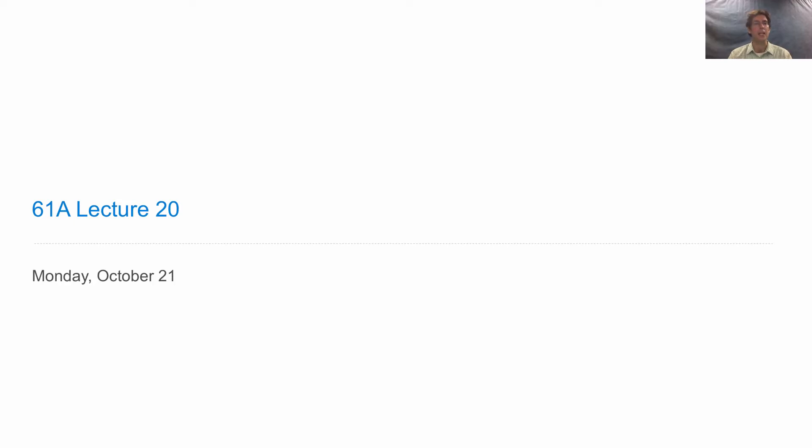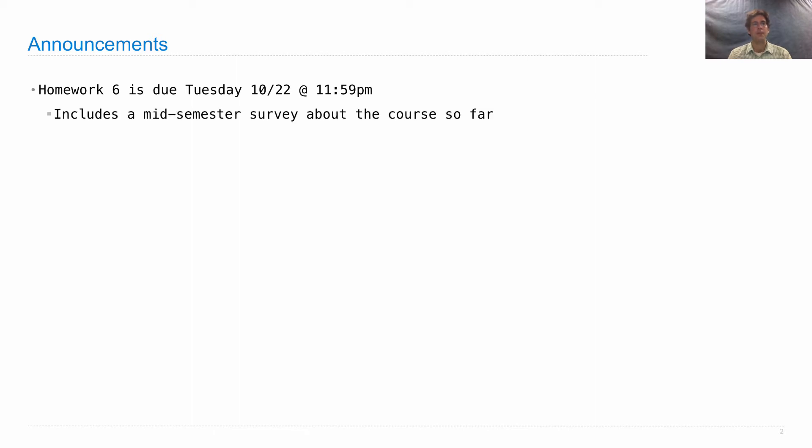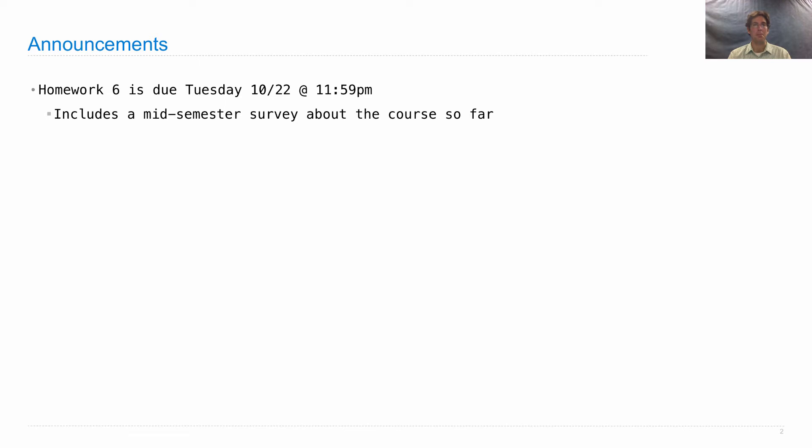Lecture number 20. Announcements. Homework 6 is due on Tuesday. It includes a mid-semester survey about how the course is going so far. Is it too slow? Is it too fast? Please let us know by filling out the survey. It is part of your homework.